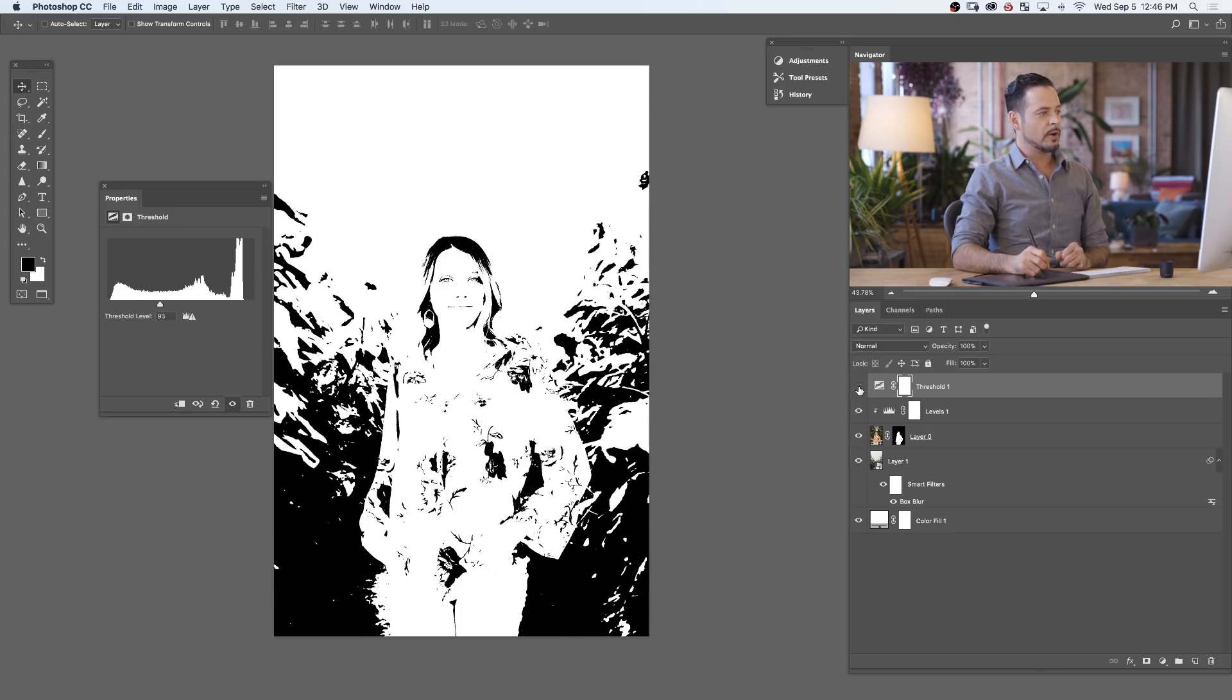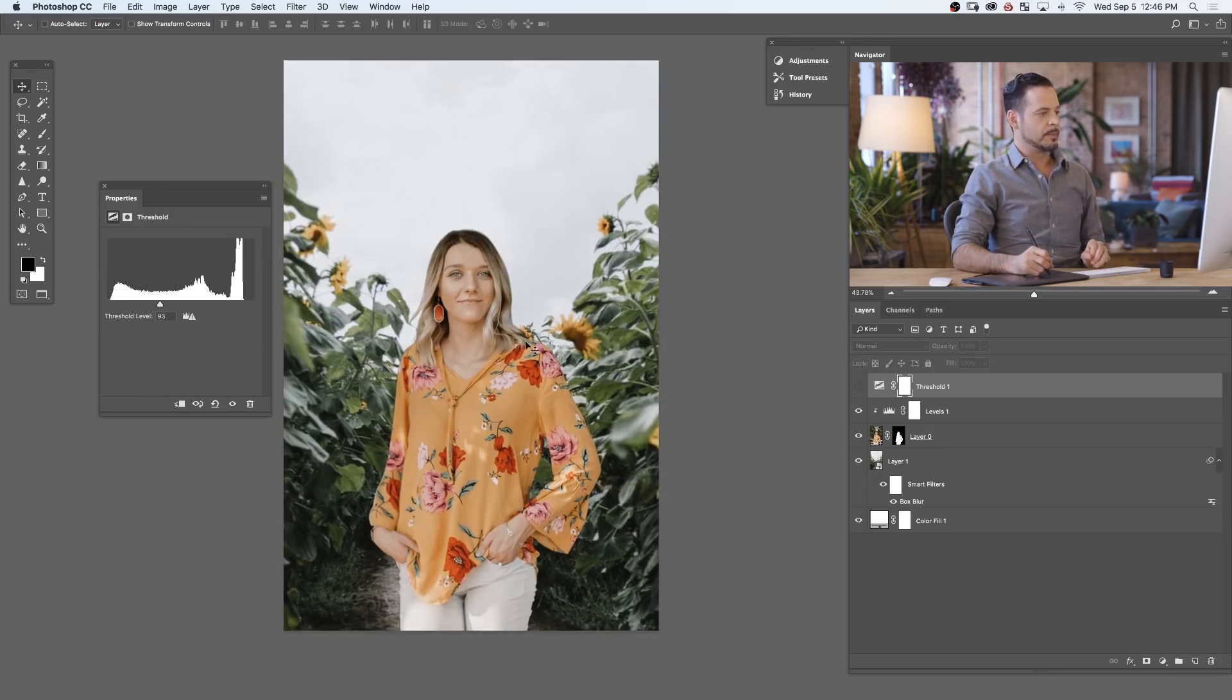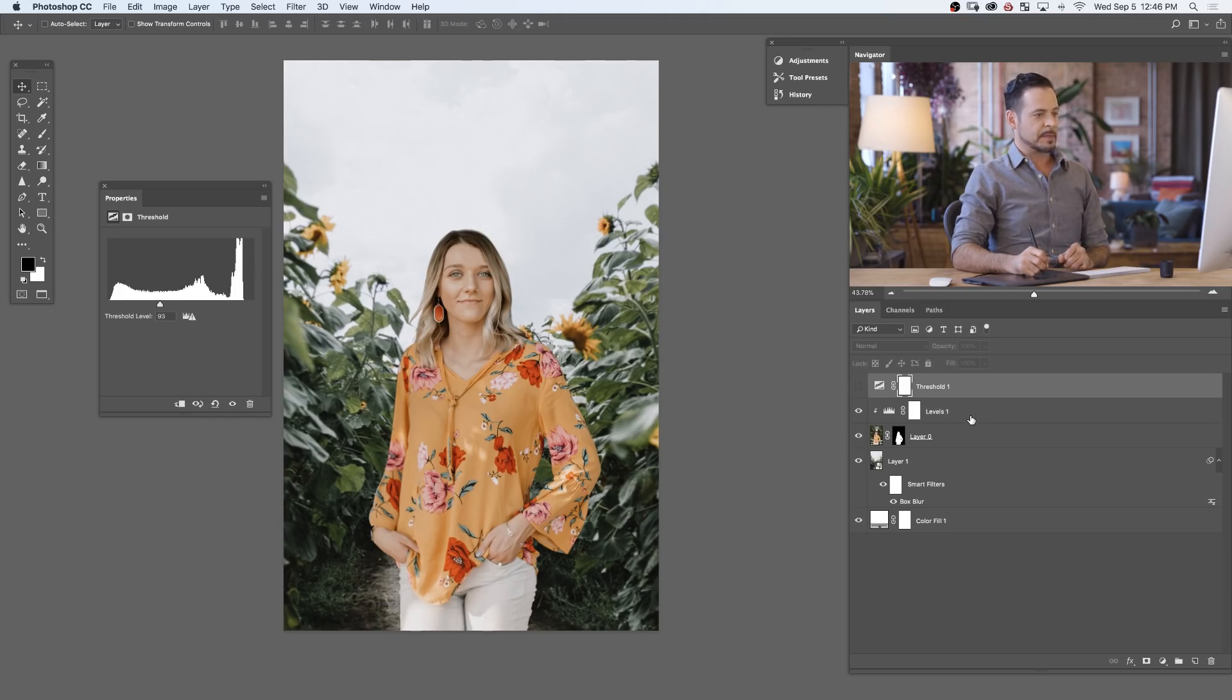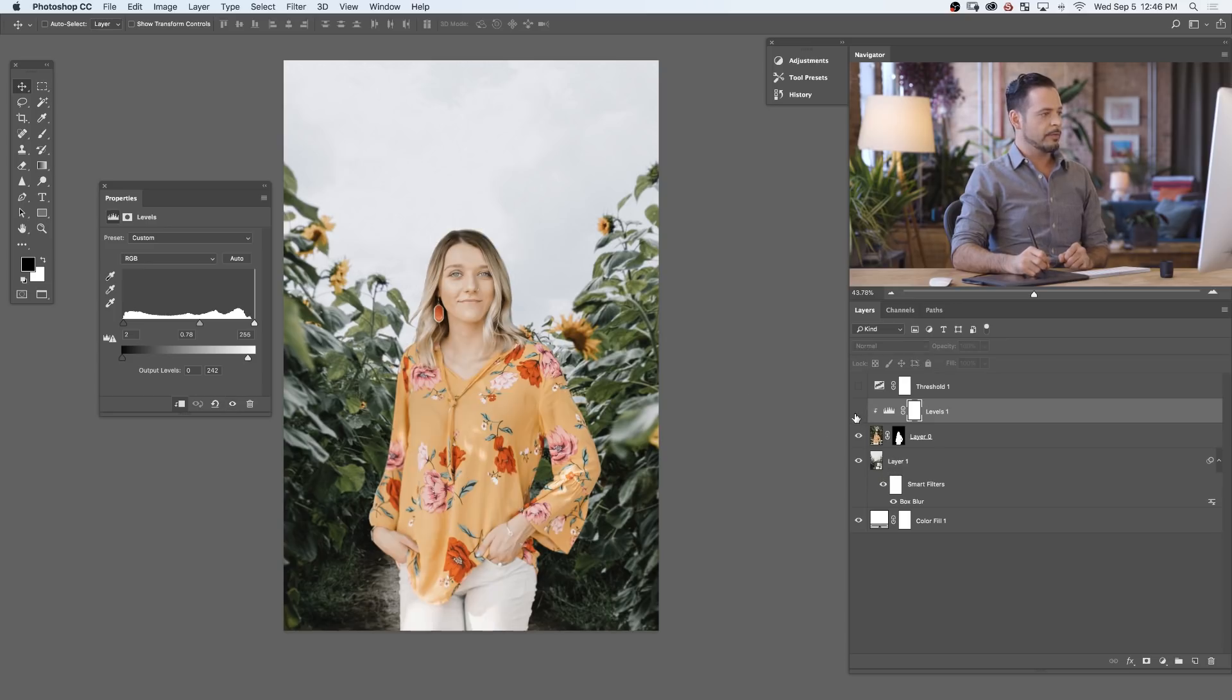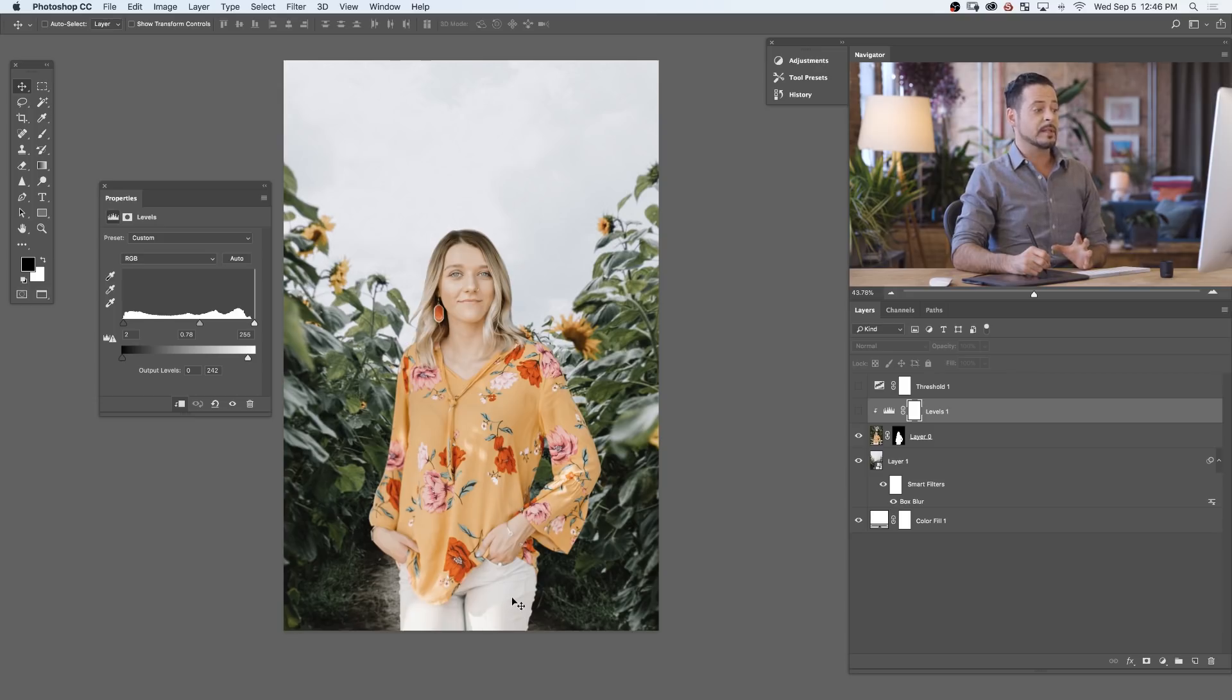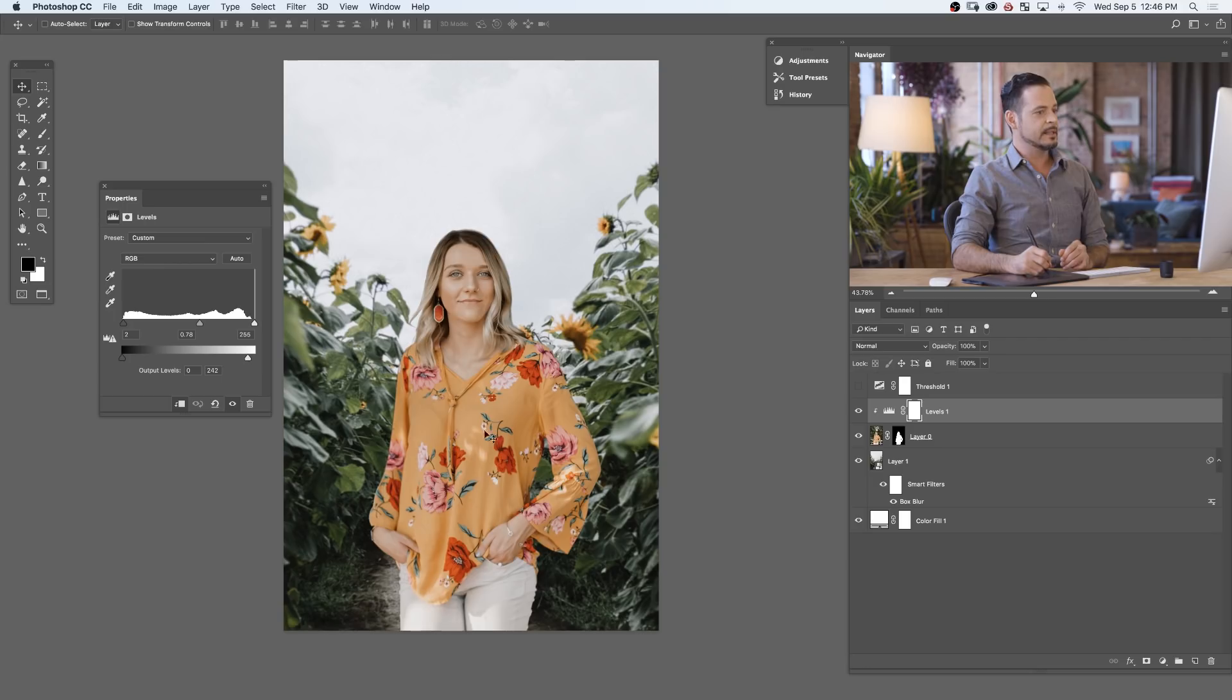Let's go ahead and turn off our threshold adjustment layer and take a look at our image. So here's our image with the levels adjustment layer on that's correcting our highlight levels and our shadow levels. Let's turn this off and instantly we can see she looks too bright for the scene. These highlights look a little bit too bright and overall her shadow levels look a little bit too bright as well. Now as we turn this back on again we can see instantly she actually fits into the scene.